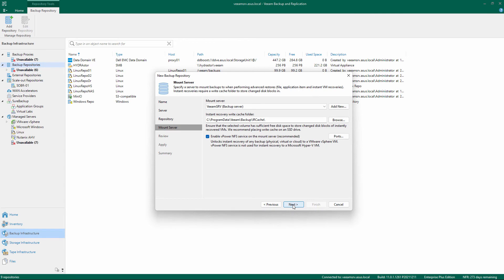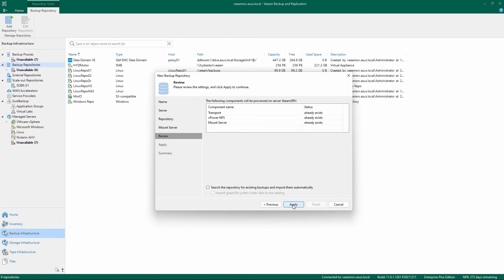Confirm or change the Mount Server settings. Review the settings and confirm by clicking Apply. If you are adding a repository with existing backups, flag the setting to import them automatically.